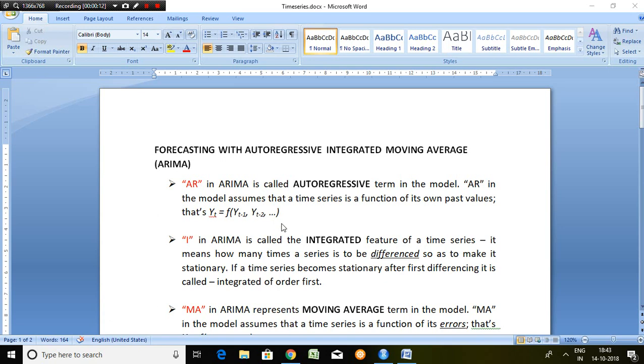Well in ARIMA model, AR is called autoregressive term. AR in the model assumes that a time series is a function of its own past values.